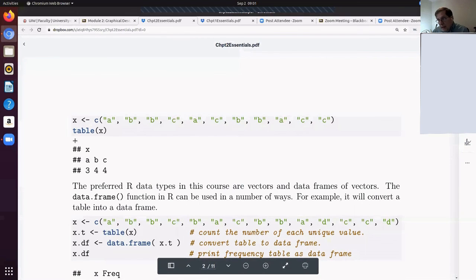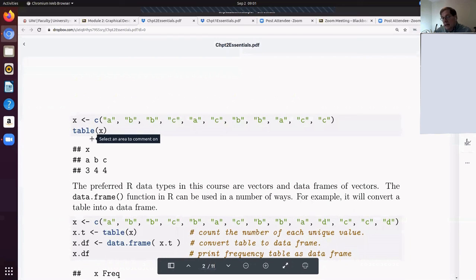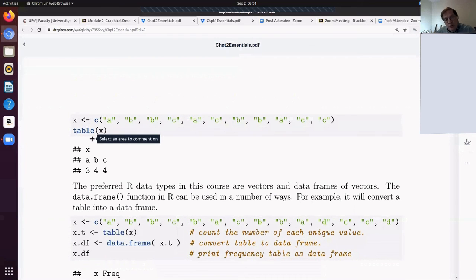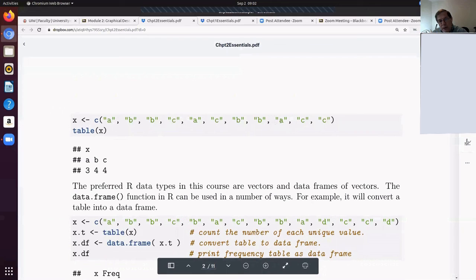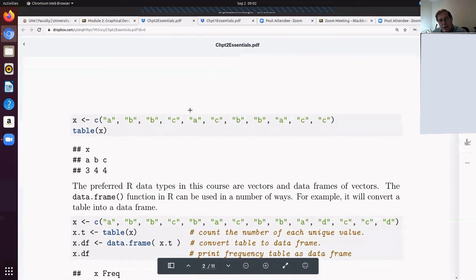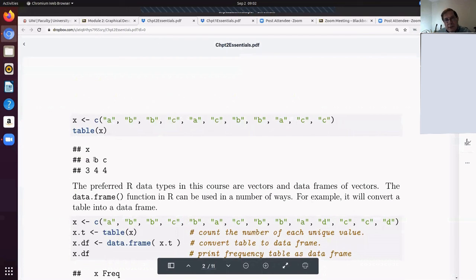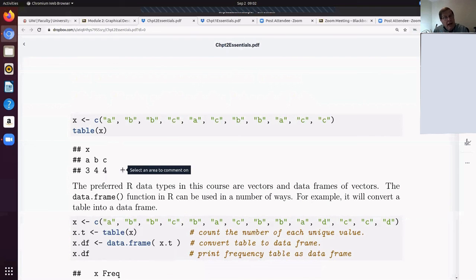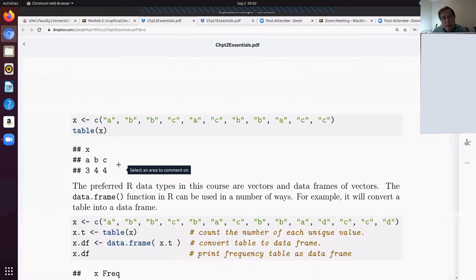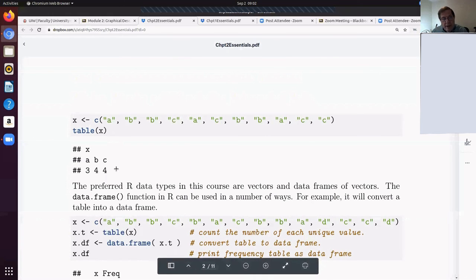Then if I ask R to do a table of X, then look at the output that R gives me. So notice what table does here. It's really a useful thing when I've got this raw data because it looks and says, well, there's one, two, three A's. So when I ask for a table of this object X, which was the vector containing that sample, then I've got three A's, four B's and four C's. It goes through and does that counting for us and builds essentially a frequency table for that information.